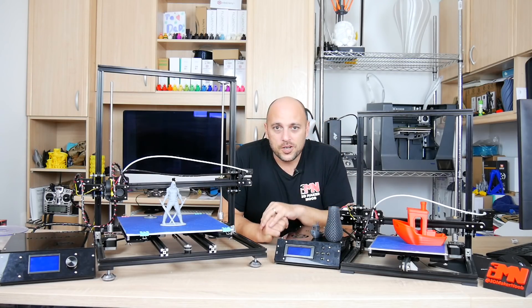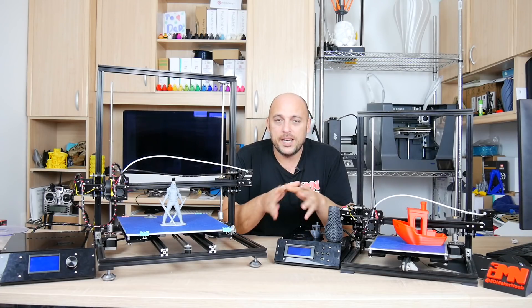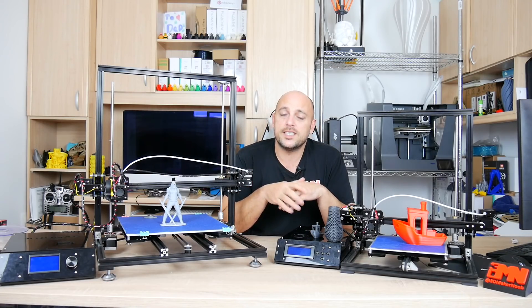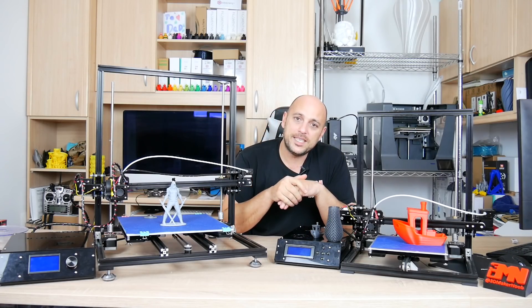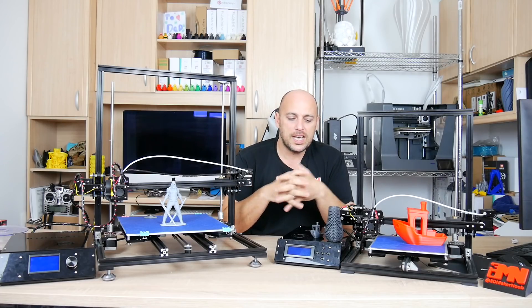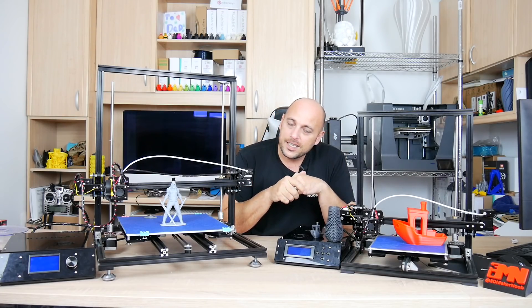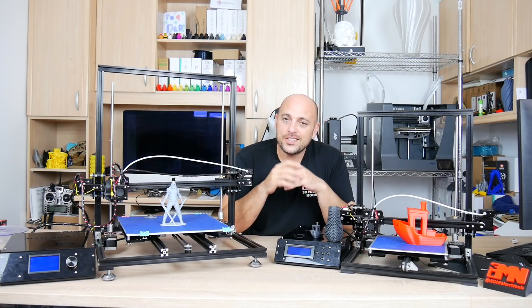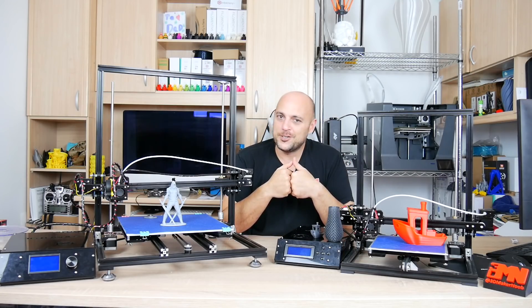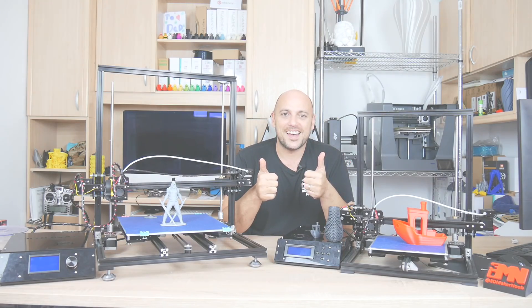In the meantime I want to thank you guys for watching, I want to thank my absolutely awesome patrons for their very generous support, I want to thank filament for sponsoring this episode. As always leave a comment if you have any questions, like, share, subscribe and as always happy making guys.